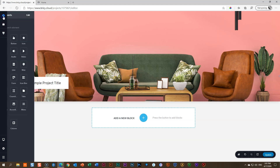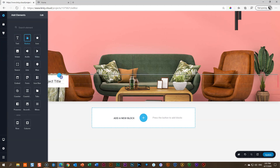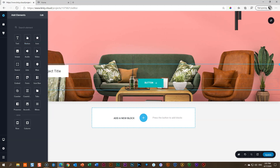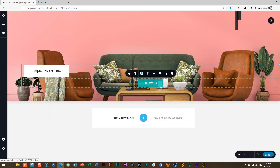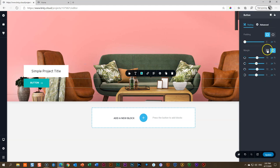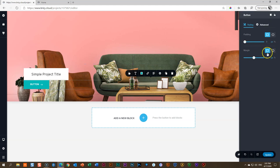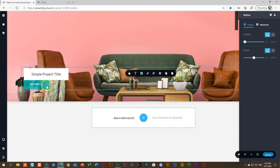Now bring in a button. Go to 'Add Elements,' grab the button, drag it where you see the thick gray line and drop it. Click on the button and align it all the way to the left. Go to Settings and link the margins to zero — this removes the space between the text block and the button.